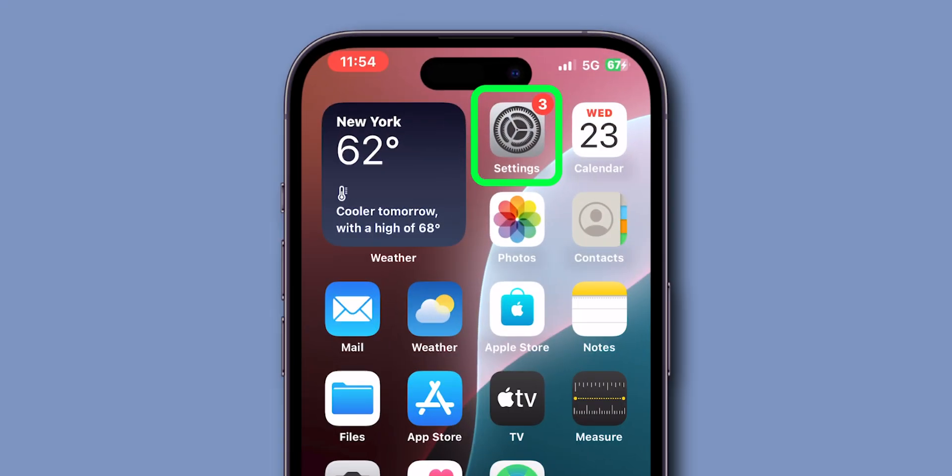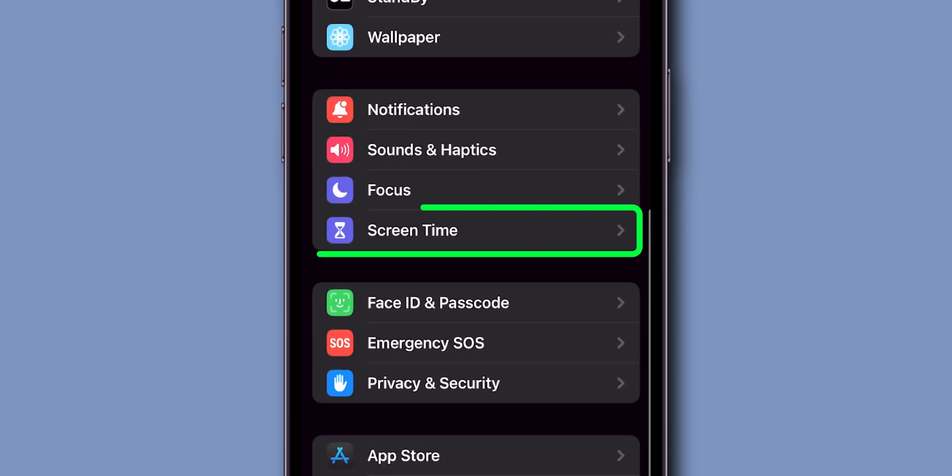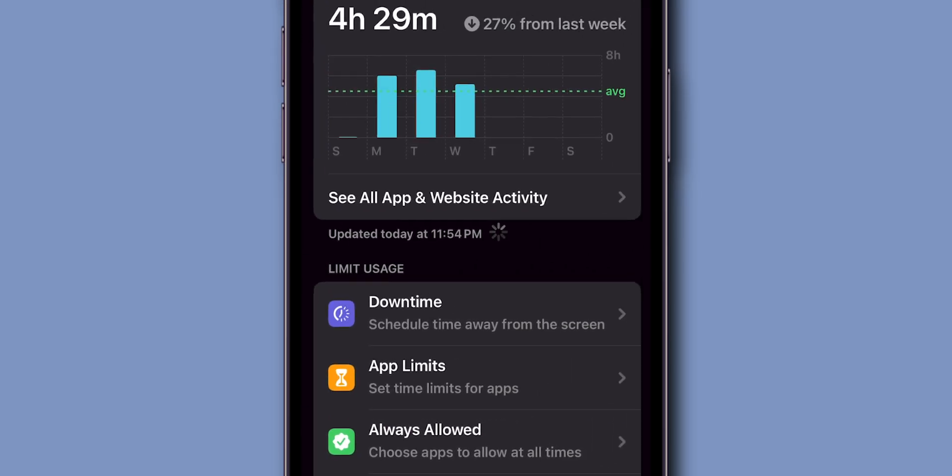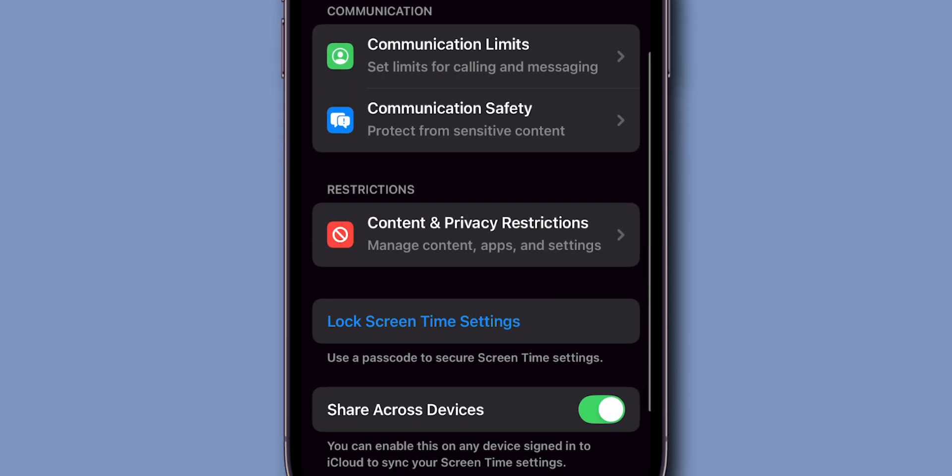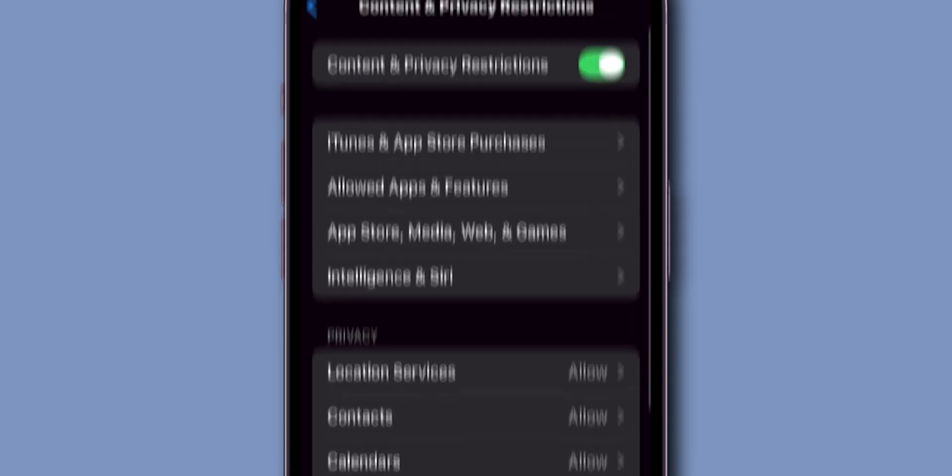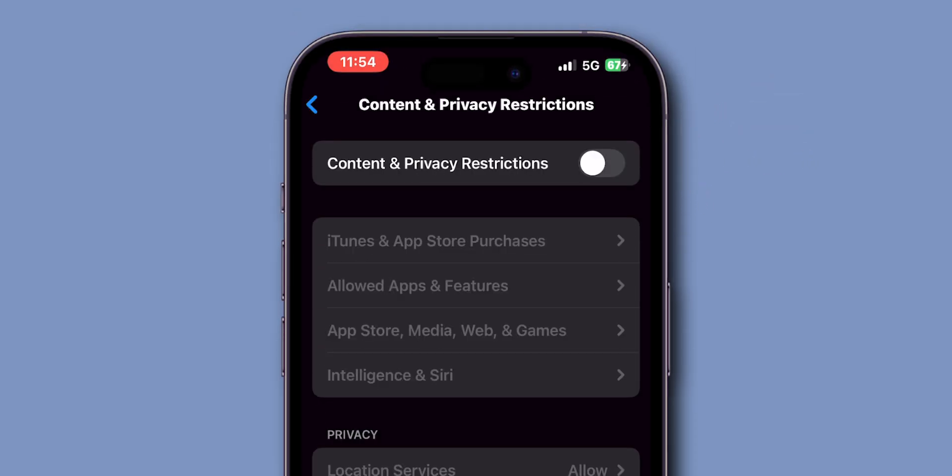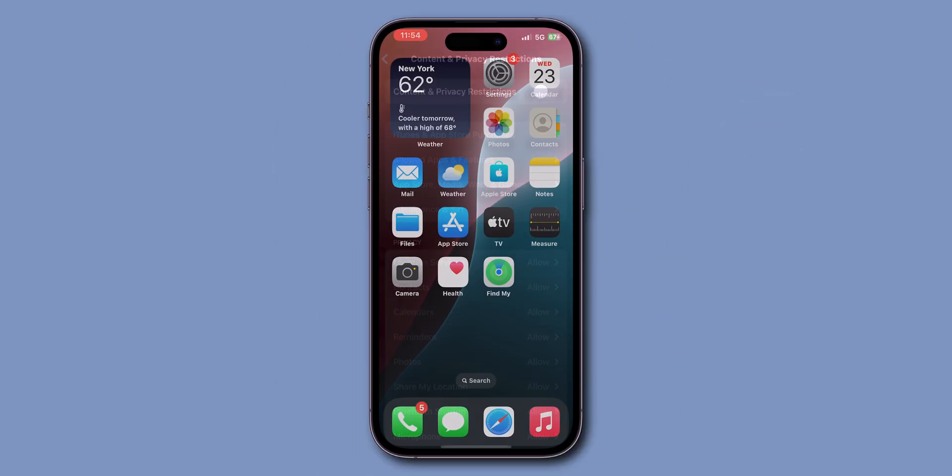Go to the settings app. Scroll down and tap on screen time. Scroll down and tap on content and privacy restrictions. Turn it off if it's on, as it might interfere with apps including Safari.